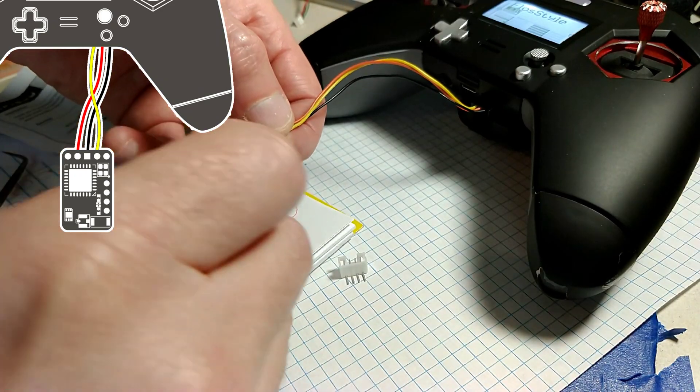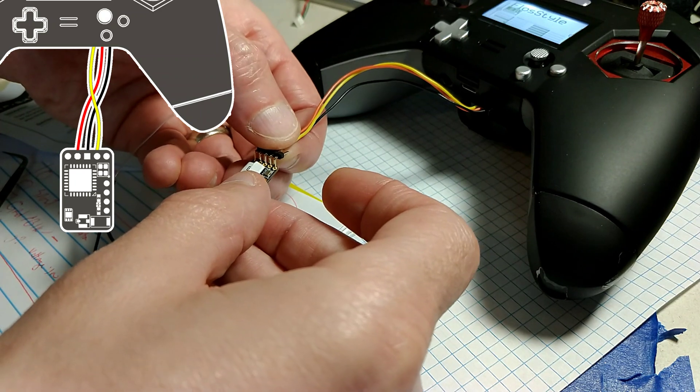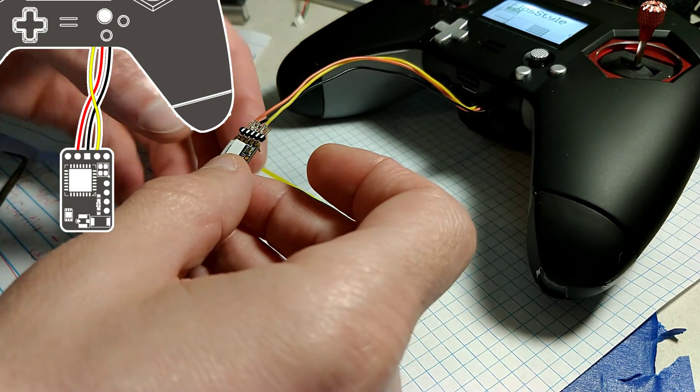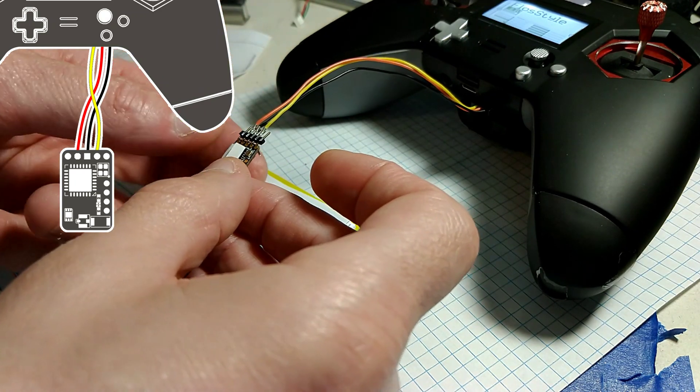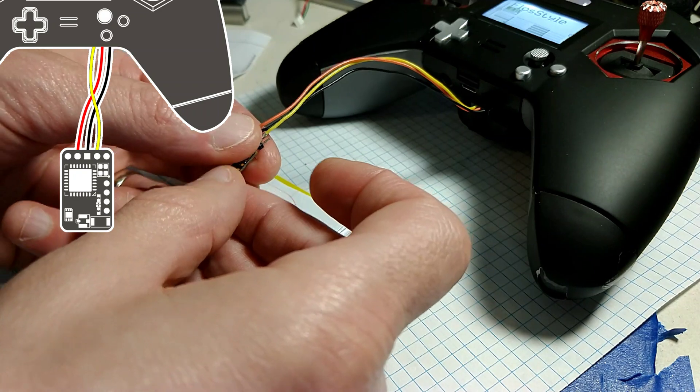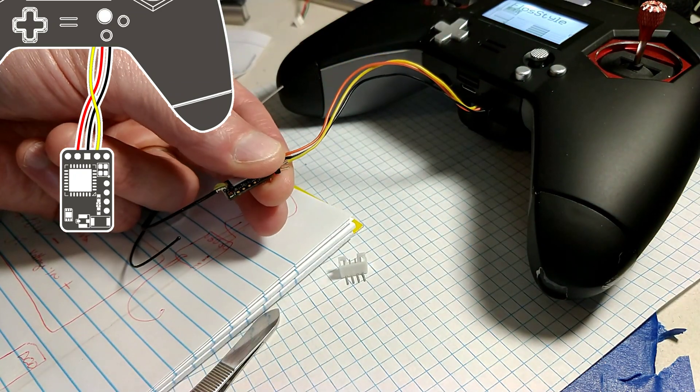Now, before the next step, which will be holding the header firmly onto the R9 receiver, prepare your X-Lite onto the proper mode so there will be less fumbling around.